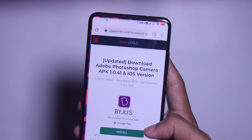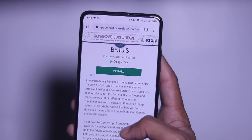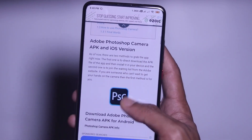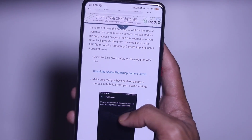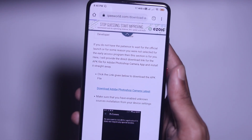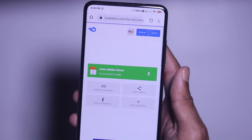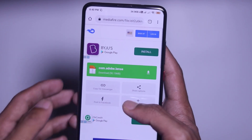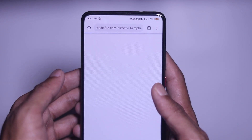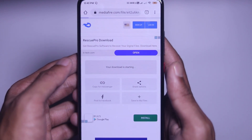If you want to report or use this Adobe Photoshop Camera app, and it is currently in beta process, then we can get it on our device. First, we have to go to the website and click on the link in the description. Then scroll down and click on the download button on the Adobe Photoshop Camera app page.